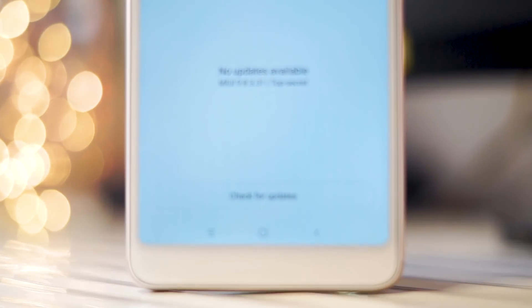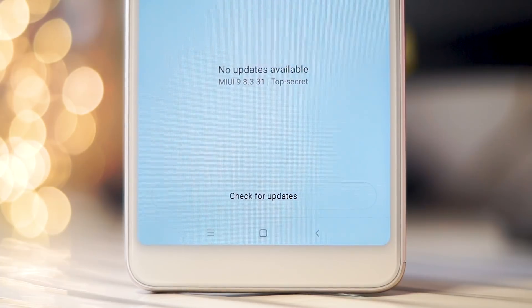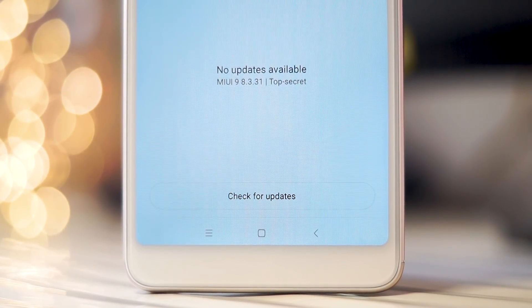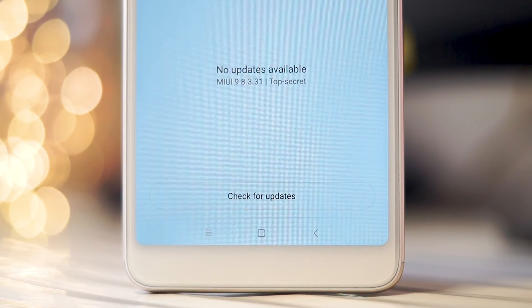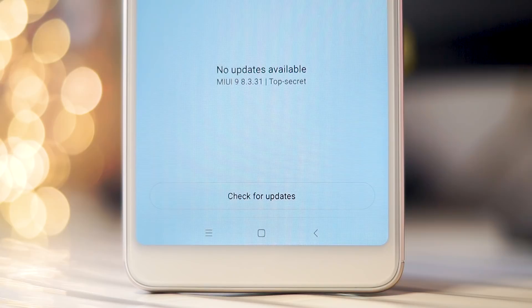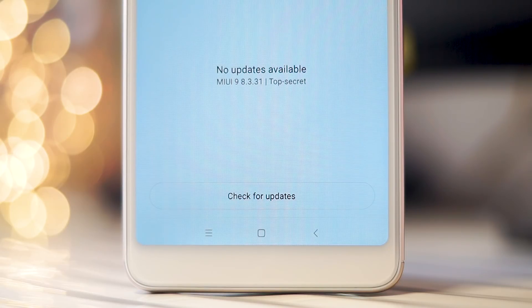It's actually an internal testing firmware that Xiaomi is probably using but it's completely stable and I've been using it since the past couple of days. And honestly, this ROM has completely changed my user experience on the Note 5 Pro.